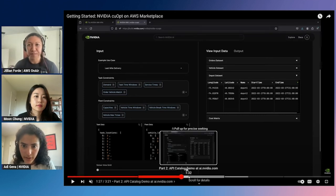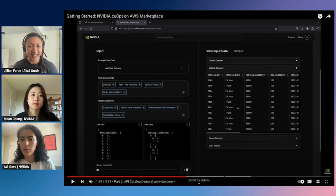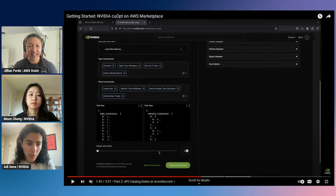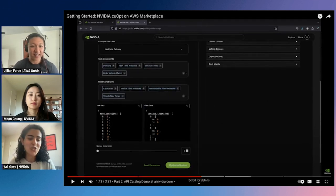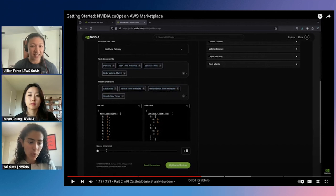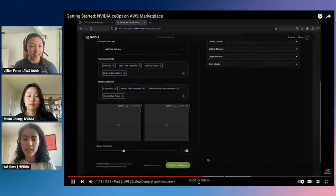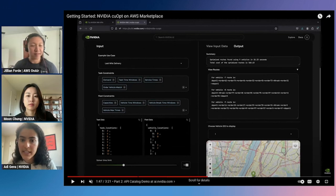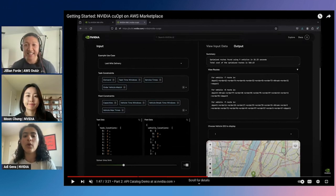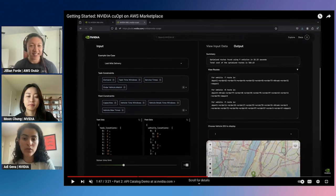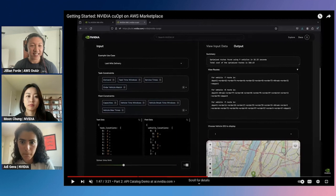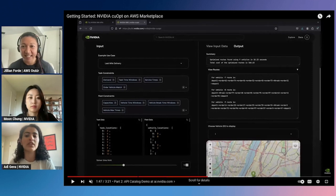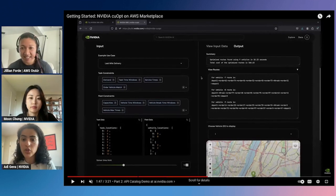Let me fast-forward. We have the orders and the vehicles — in this example we have different vehicle types as well as different carrying capacities. We then call cuOpt with a simple API call, and we can also adjust the solver time limit — how long we want cuOpt to run. Looking at the output, cuOpt found a solution using nine vehicles out of the ten available. By default, cuOpt minimizes the number of vehicles used, so not all vehicles are necessary to deliver all the orders.